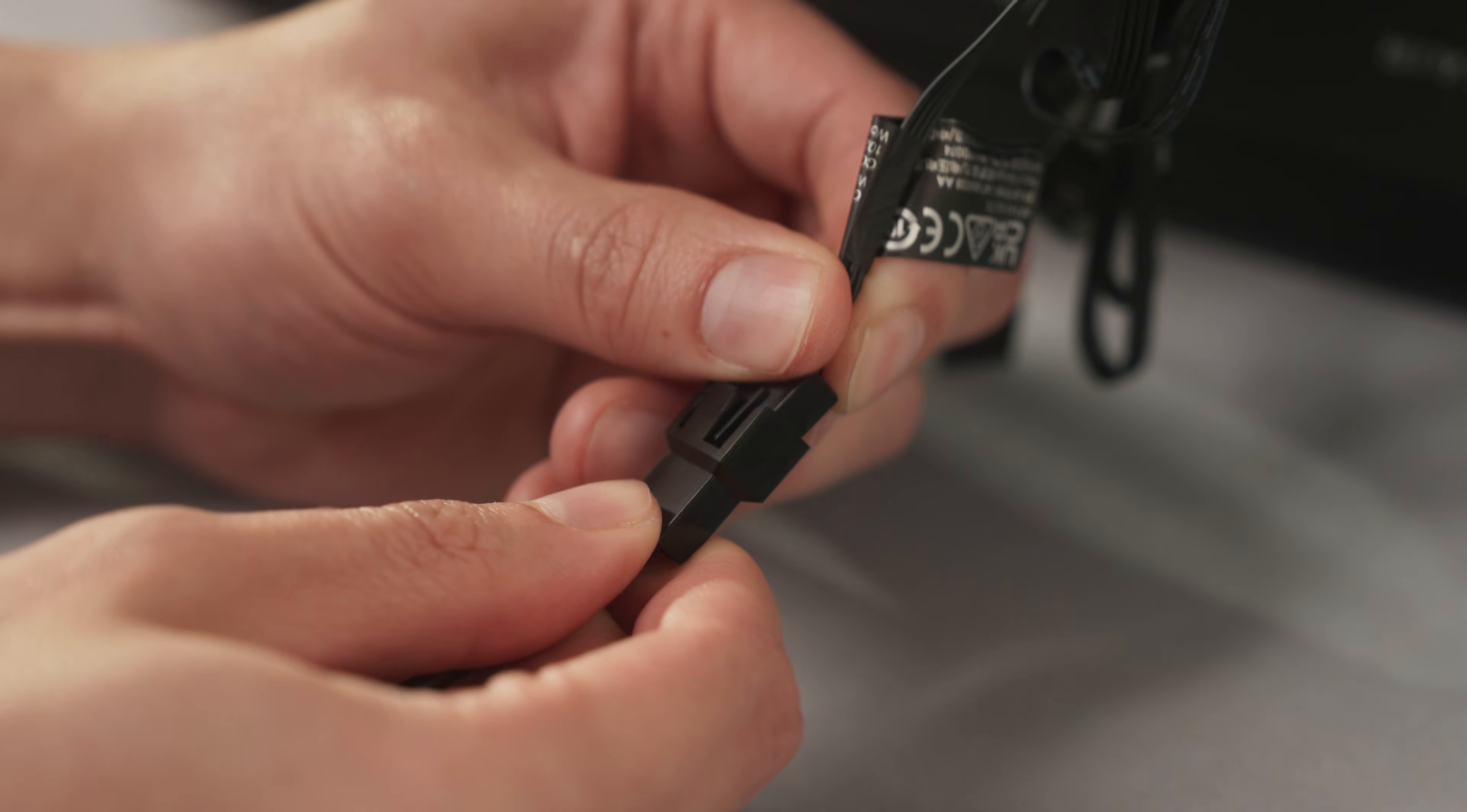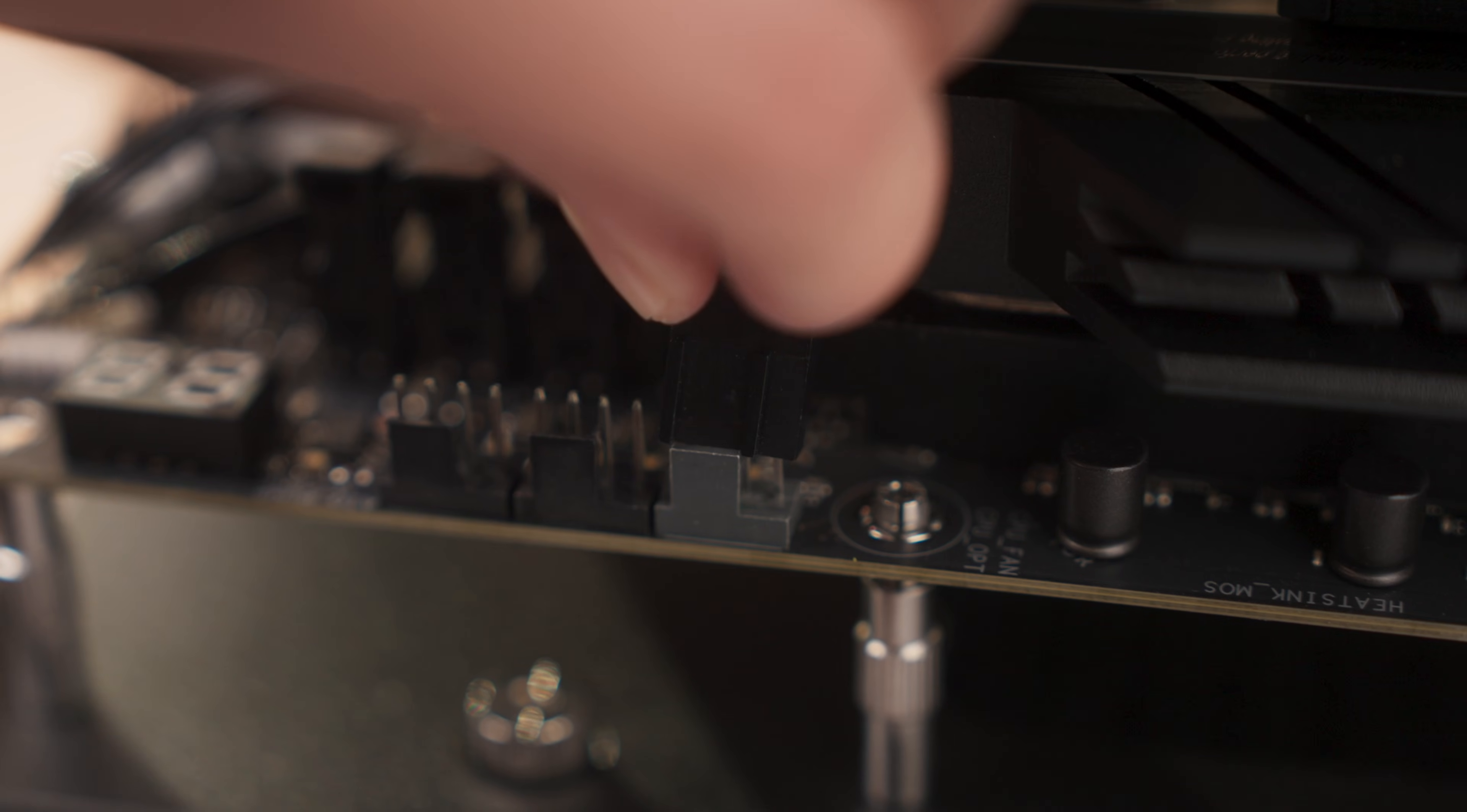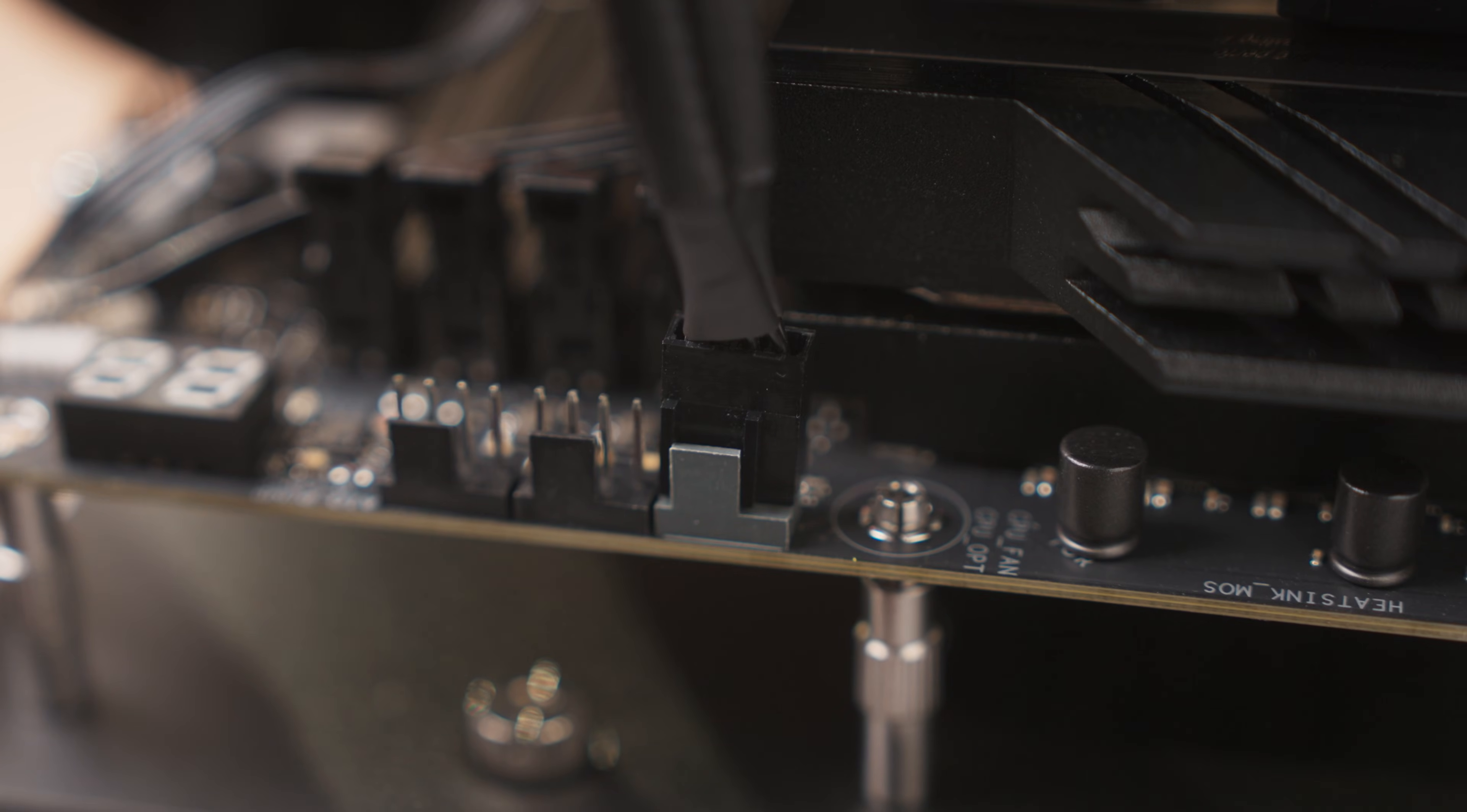To wrap up the installation, connect both fans to the included fan splitter, then connect that to the CPU fan header on the motherboard.